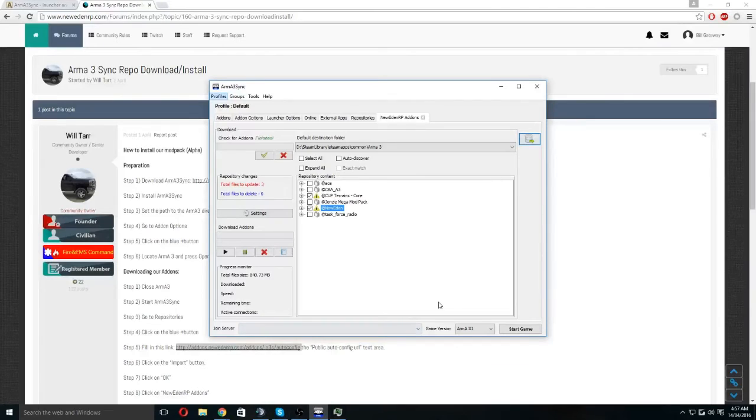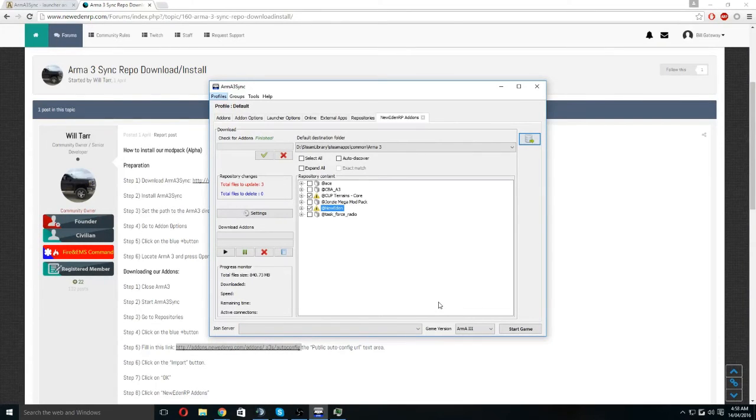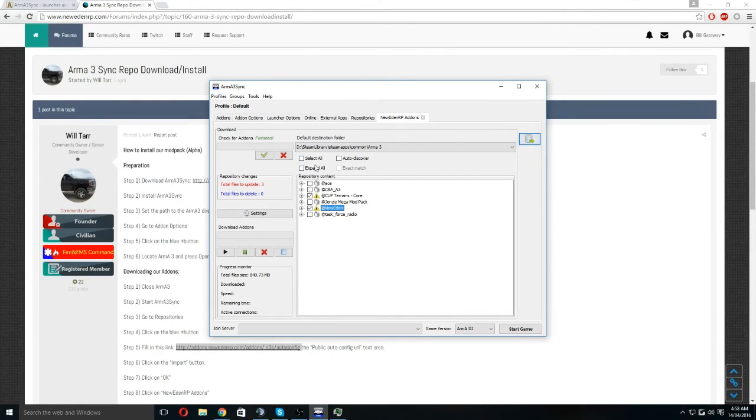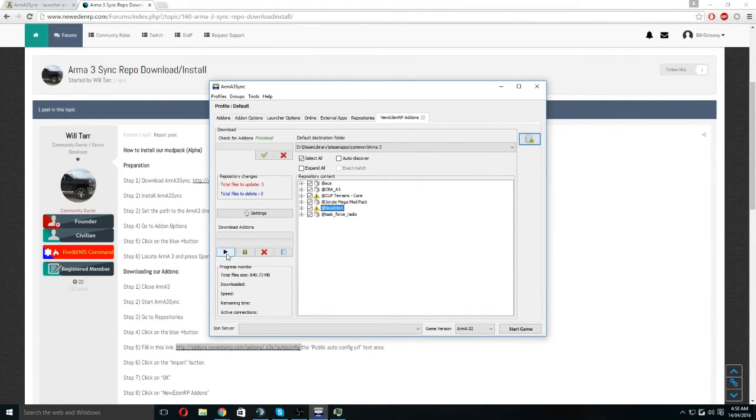Alright, so once you've done that and it's checked for files, you're going to come in here and select all. What this does, you'll select all of it and then you're going to click that black button.